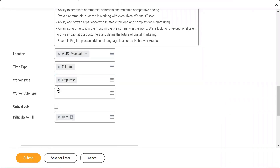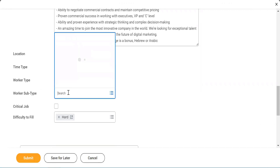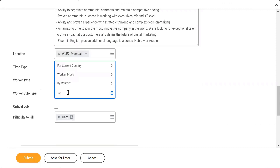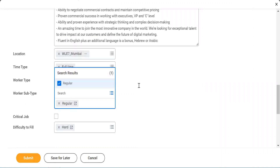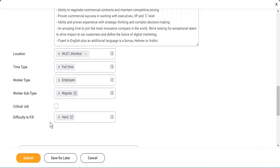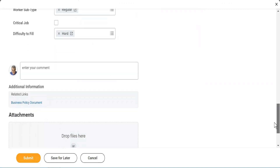Then when you put Employee, what is the subtype? Is it a regular employee, or an intern, or somebody else? I need somebody as a regular employee. And then you see 'Difficulty to Fill' — that has come from your job profile. So we'll scroll it down.